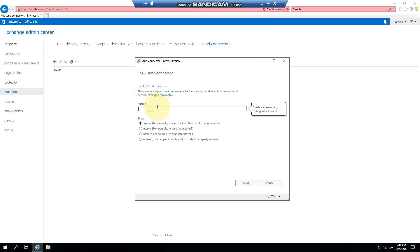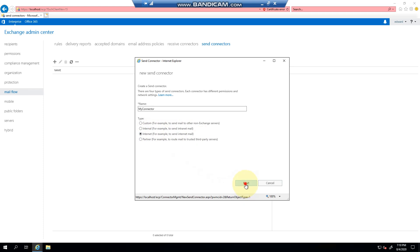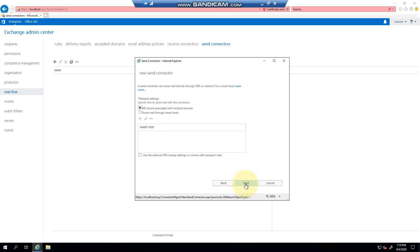We will give it a name which we can call 'my connector' - you can give it any name that you want. We're going to be sending internet mail. Next, this is the part where you are able to either use your MX records or a smart host.